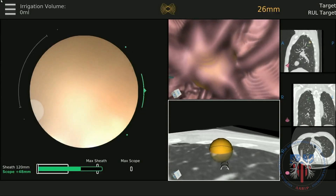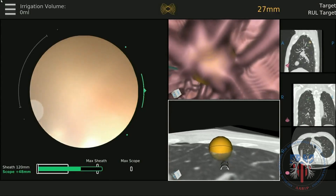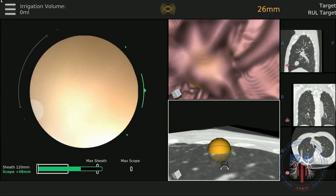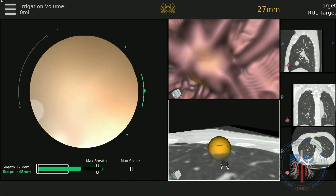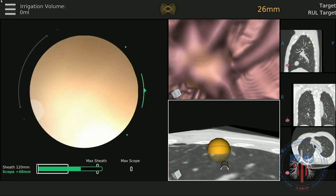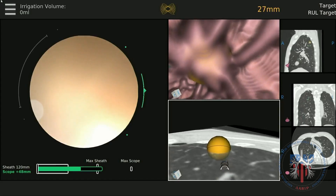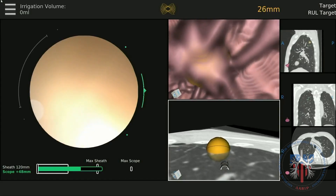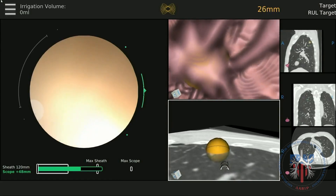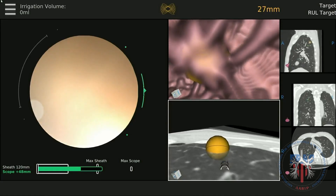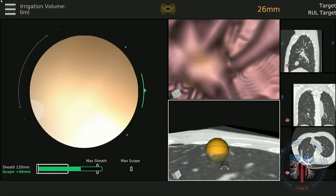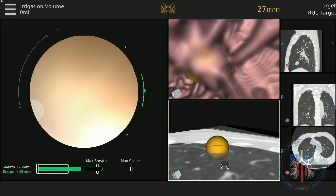After approaching to within 30 mm of the target, you can toggle between imaging screens to ensure that the scope is oriented in a direction that can access the lesion. Radial EBUS is often used at this time to confirm position. After aligning the target in a satisfactory position, hit the button at the top right — the play/pause button — and navigation is now complete.